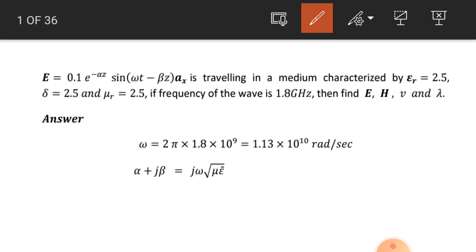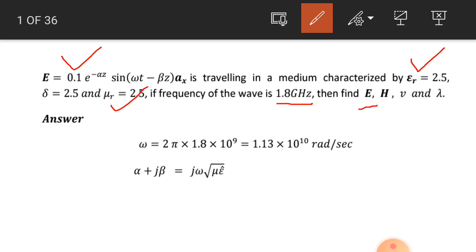Let us do a few numerical examples. This is example number one. The electric field intensity is given in a lossy dielectric medium and it's traveling in a medium characterized by epsilon_r equal to 2.5, sigma equal to 2.5, and mu_r equal to 2.5. If the frequency of the wave is 1.8 gigahertz, find the electric field intensity, magnetic field intensity, velocity, and wavelength of this wave.